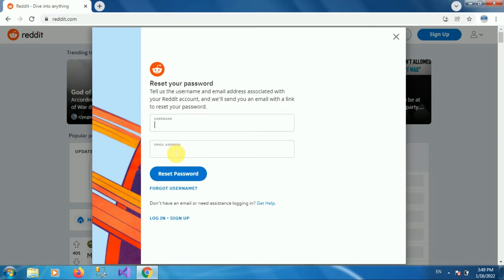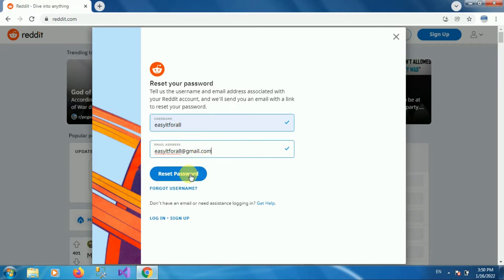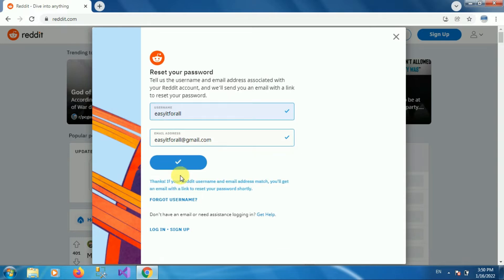Now enter your username for Reddit and your email address which is associated with this account. Once you enter your username and email address, click on the option 'Reset Password'. Here you can see the message: 'Thanks — if your Reddit username and email address match, you will get an email with the link to reset your password shortly.'